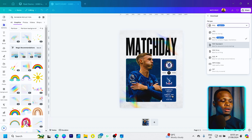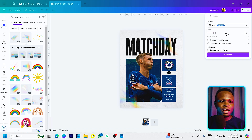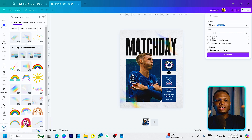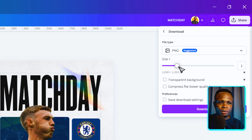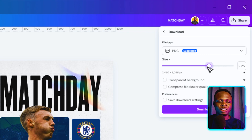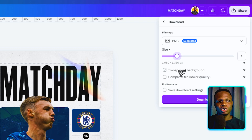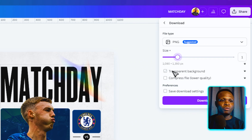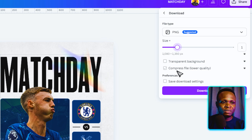For our design right now, since we want to share it online and need it to be high quality, the best format is PNG. After selecting PNG, you'll see the Size option, which lets you increase the dimension of the image. The default is 1080 by 1350 pixels, and you can increase it — for example, times 1.75. You can also enable a transparent background if needed, or compress the file, but we'll leave those options for now.